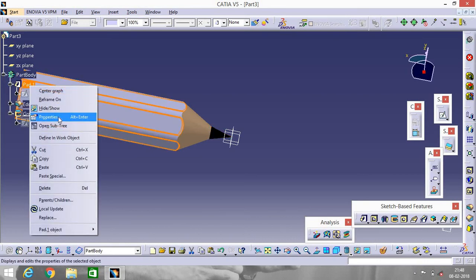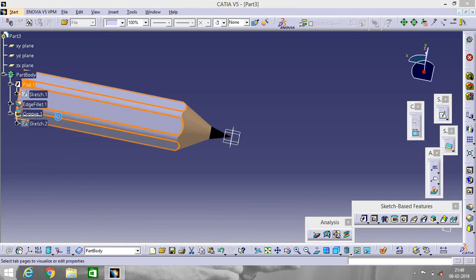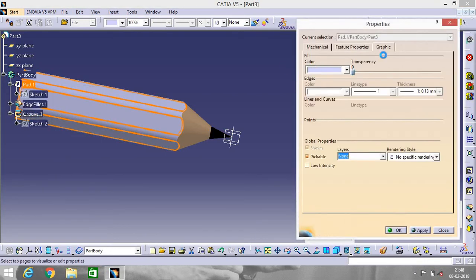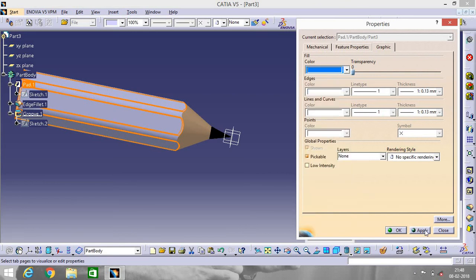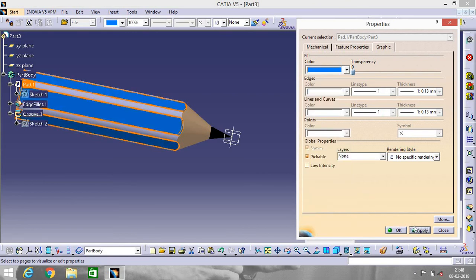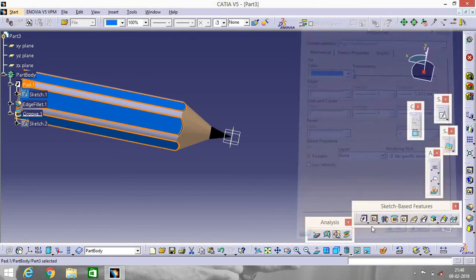Go to Properties and give a color. I will apply this color. Apply. Okay.